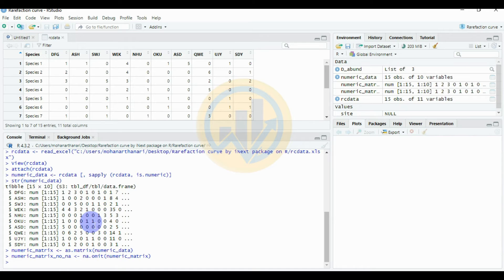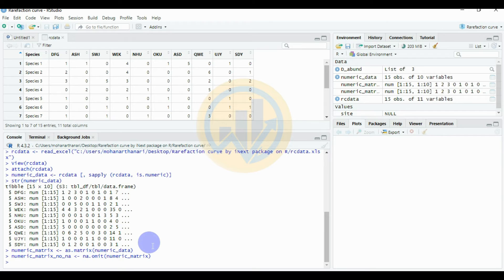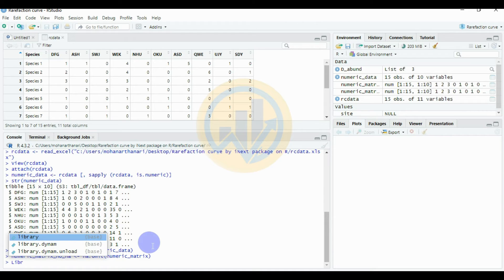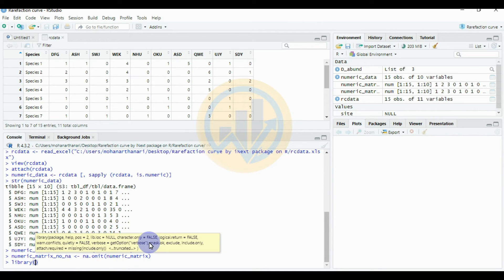Now we need to call the required package for the rarefaction code. The package is iNEXT. I have already installed it, so we just need to load it. Enter the command: library(iNEXT). Click Enter — the iNEXT library package is now loaded.